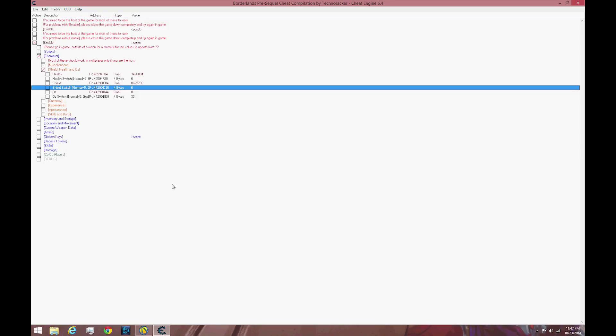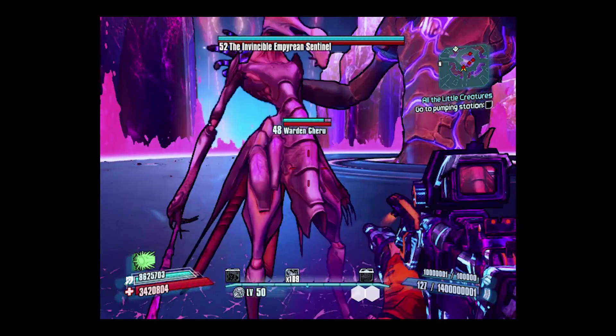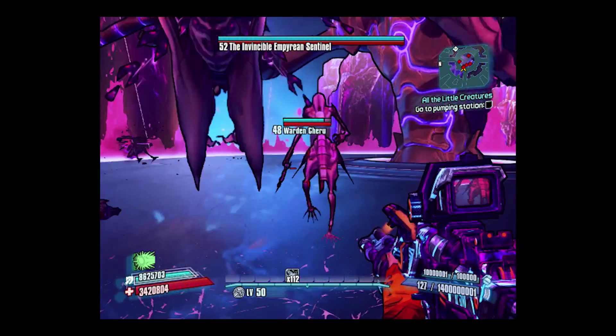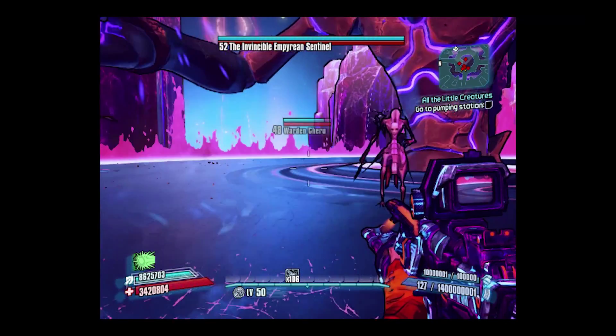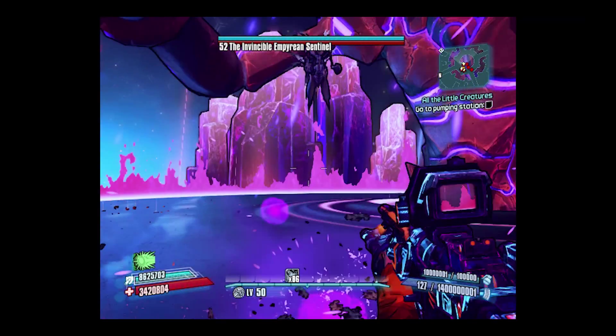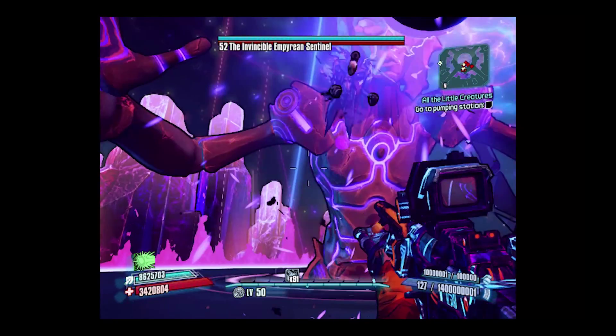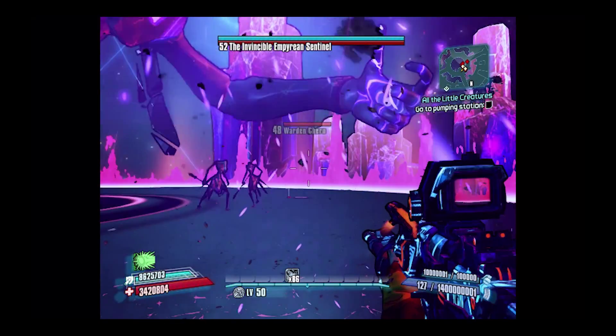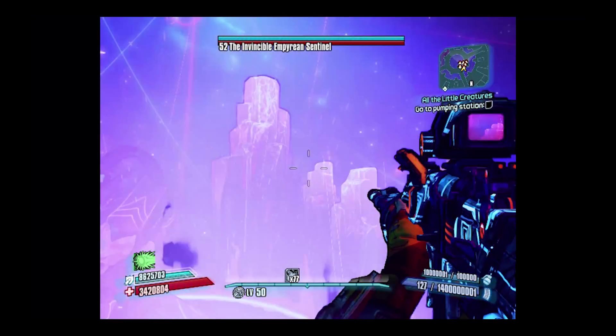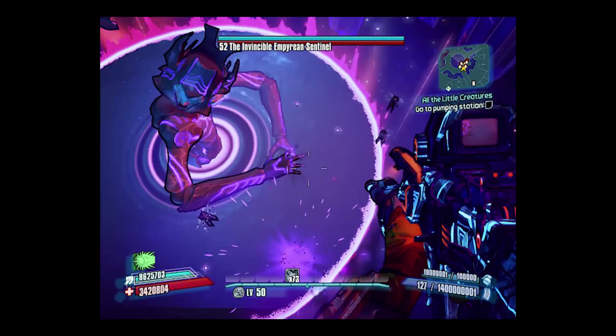When you're done with that, you can minimize Cheat Engine and open your Borderlands back up. Alright guys, so I am back in game and I am currently fighting the Invincible Empyrean Sentinel. And as you can see, I am not taking 1 point of damage at all.